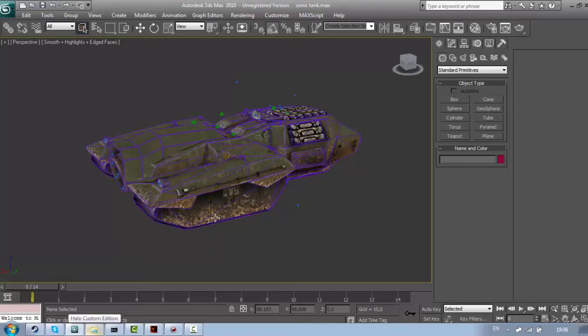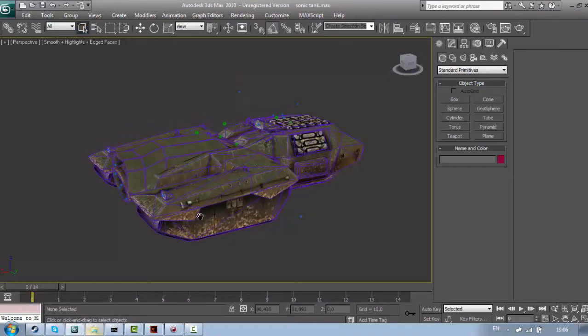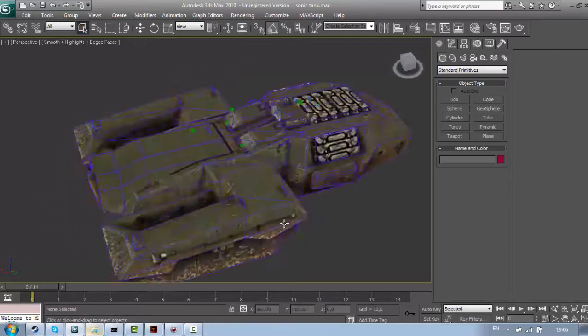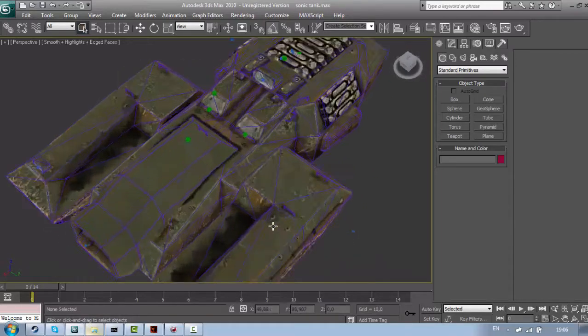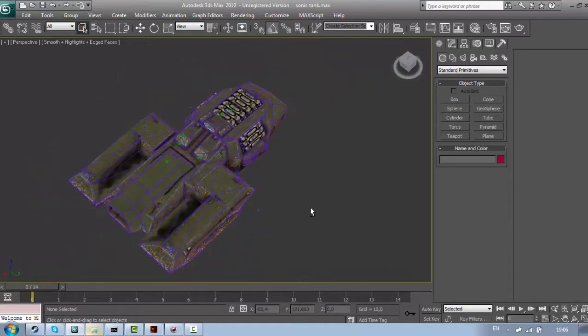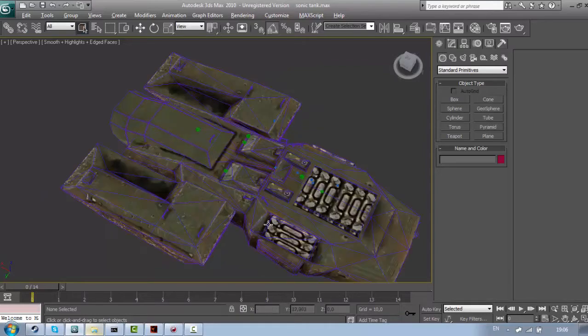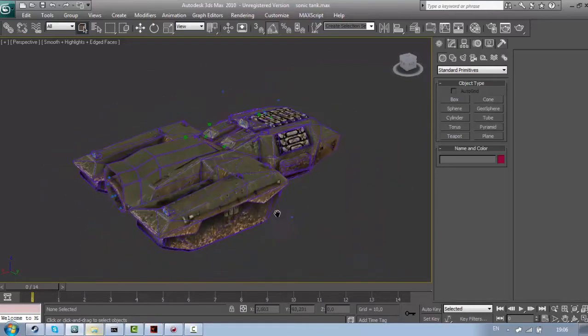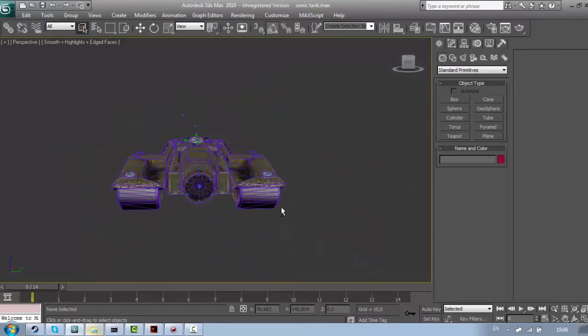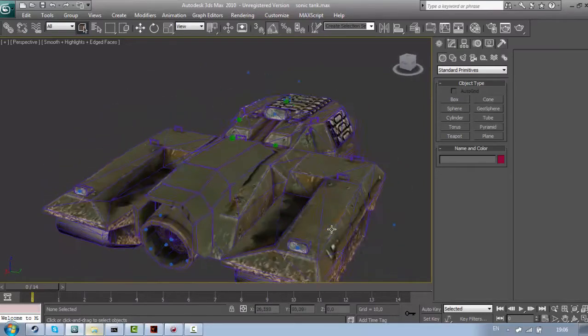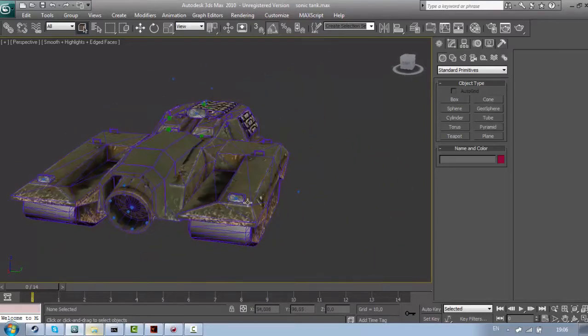Hey guys, today I'm going to show you how to make physics for Halo CE. Now, the first thing I'm going to talk about is what the fuck are physics.